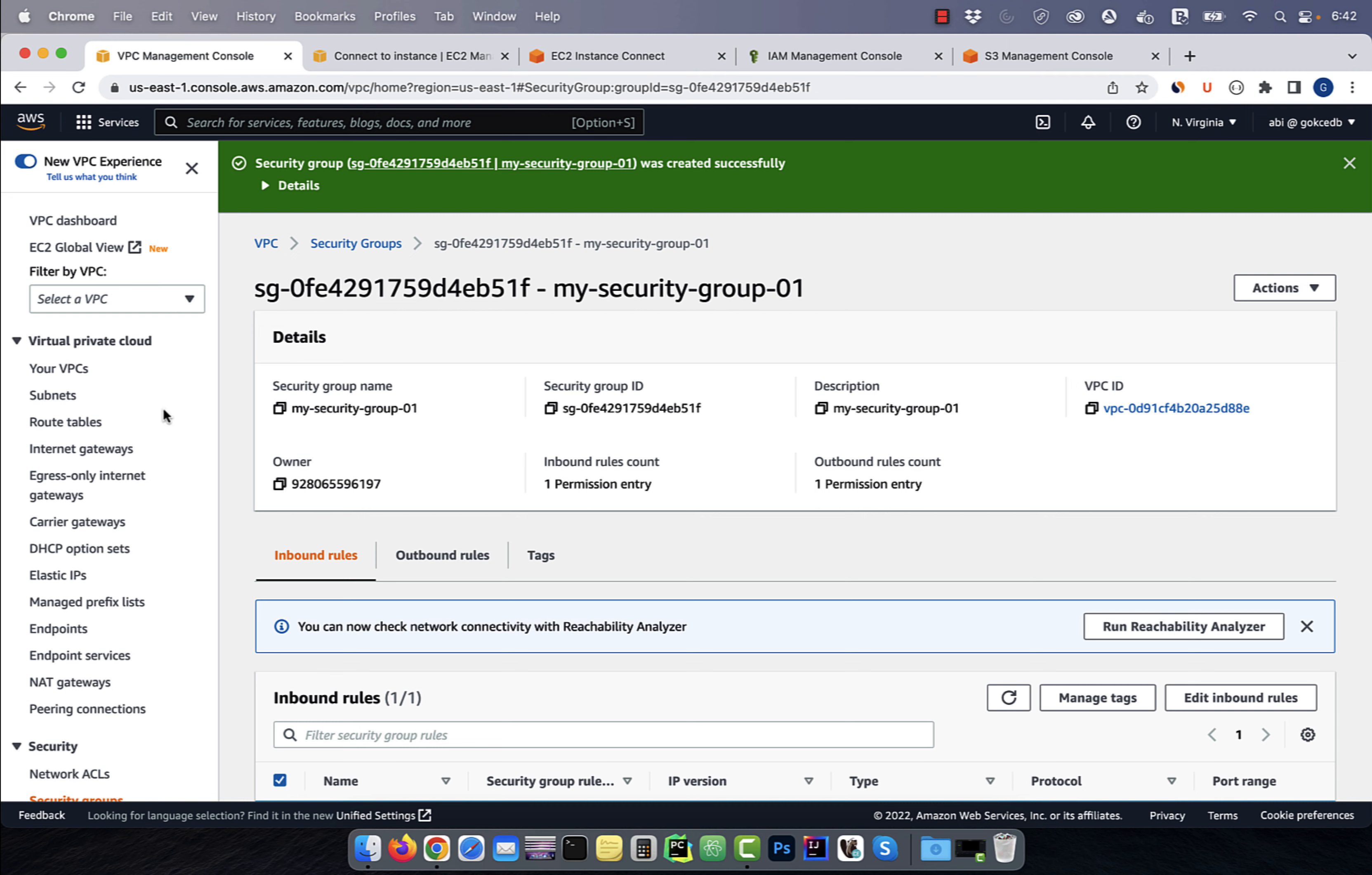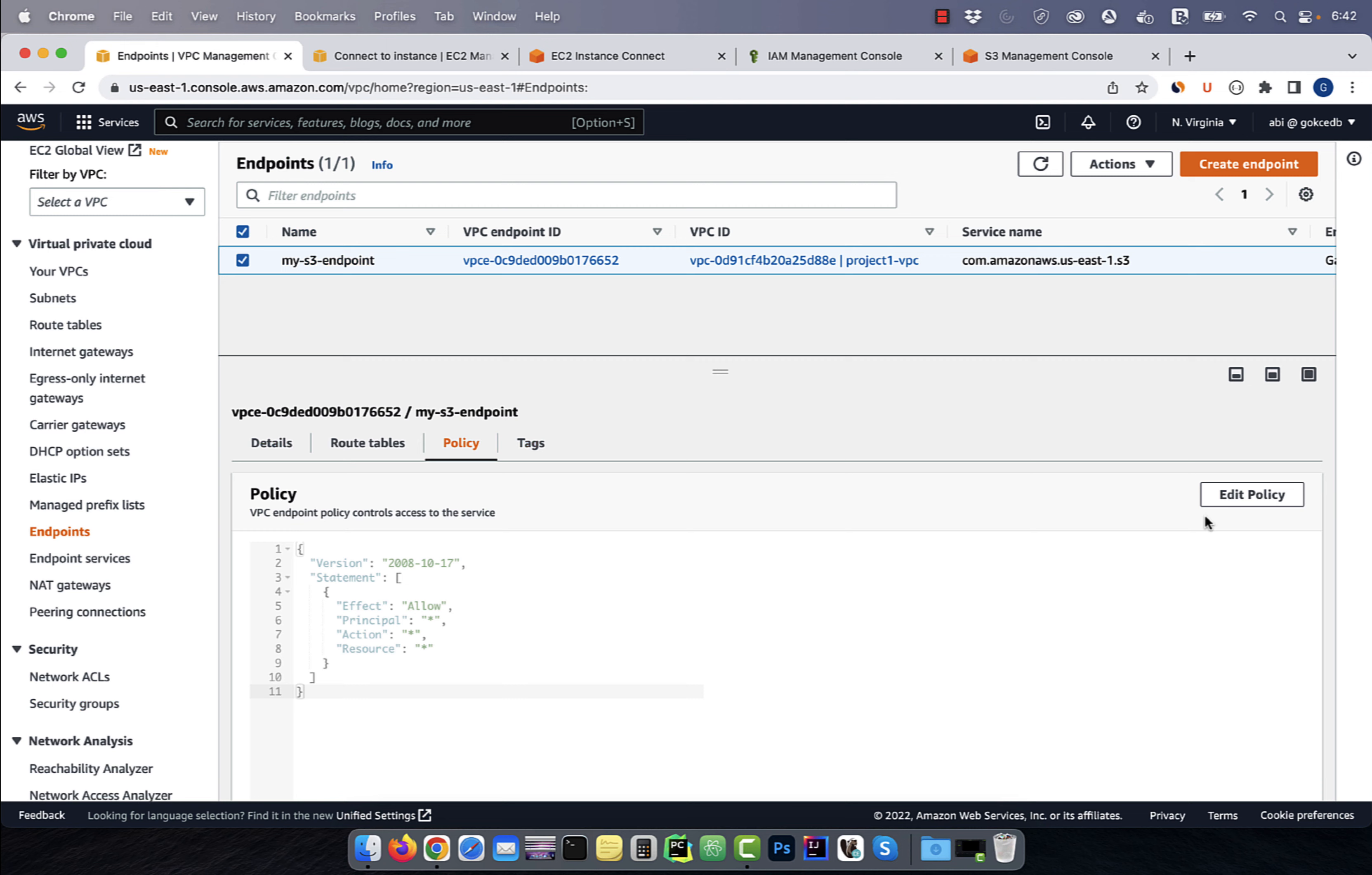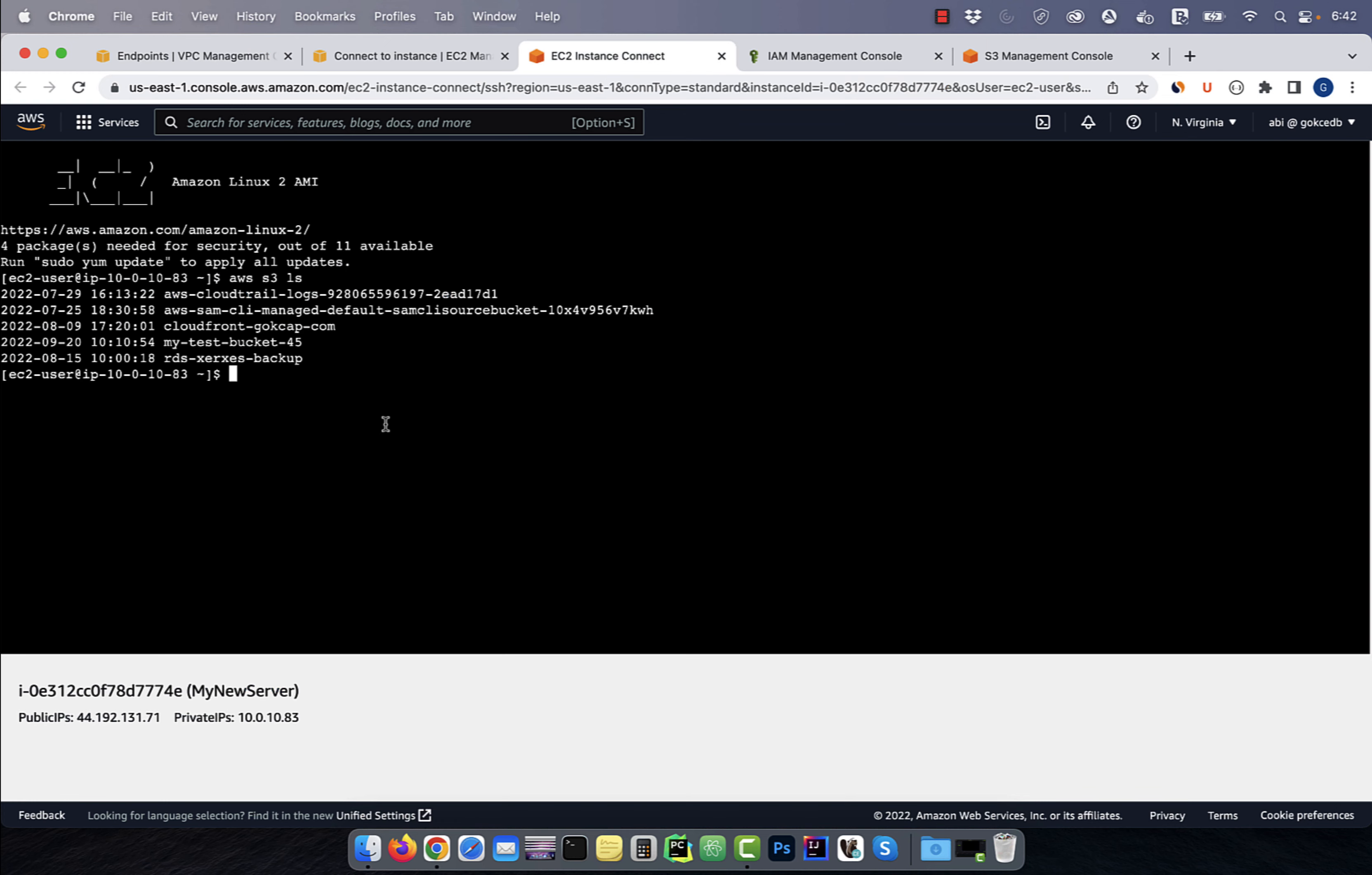Watch what happens if I navigate to the policy tab of my endpoint, and change the effect to deny from allow. Now, if I type the AWS S3 LS command, I get the access denied error. There you have it.